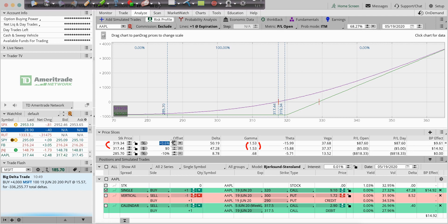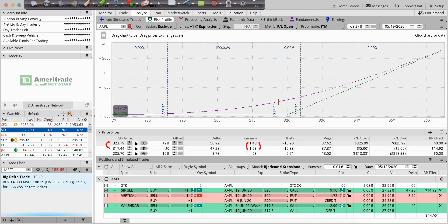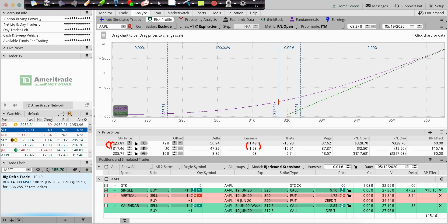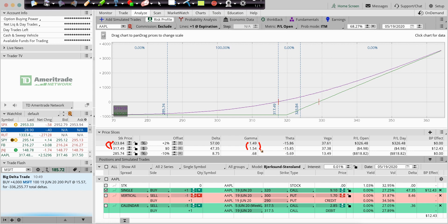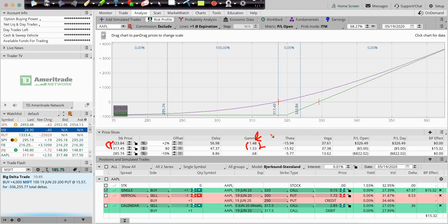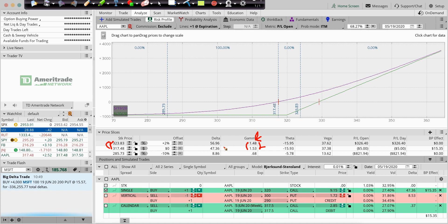If we went up 2%, so that would be about a $6 move in Apple, as we go further and further into the money, the Gamma will decrease. This is it at the beginning. So, to make a long story short, as my Irish grandmother would say, Gamma is just telling you how much the Delta will change for a $1 price move.